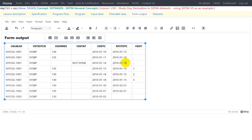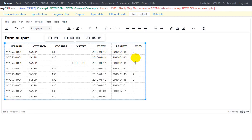Now let us populate values for pre-treatment records — collections which happened before the treatment start date. For 14th Jan versus reference start date 15th Jan: when the collection is prior to the reference start date, we just use the difference VSDTC minus RFSTDTC. So 14 minus 15 is minus 1. For 11th Jan: 11 minus 15 is minus 4. For 10th Jan: 10 minus 15 is minus 5, so VSDY gets a value of minus 5.